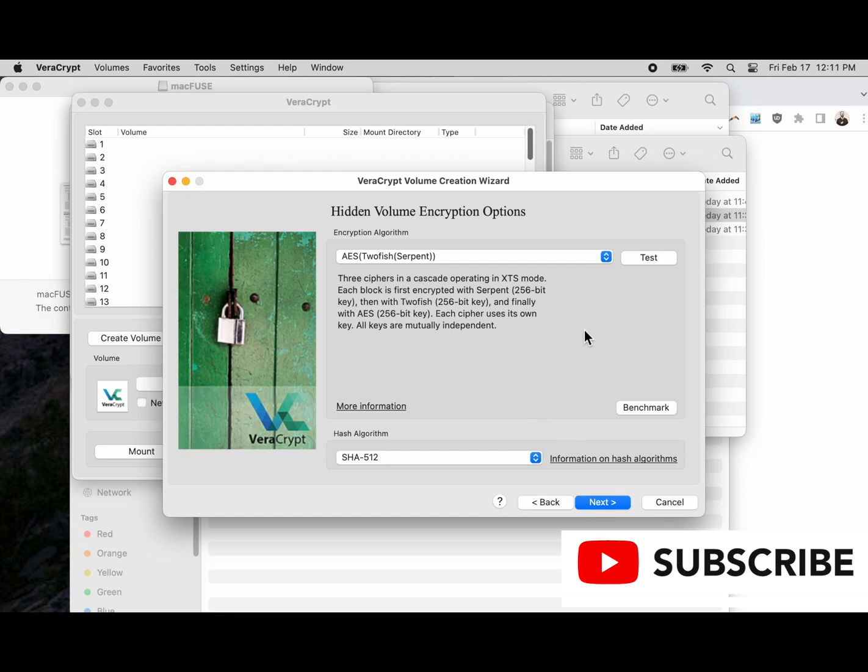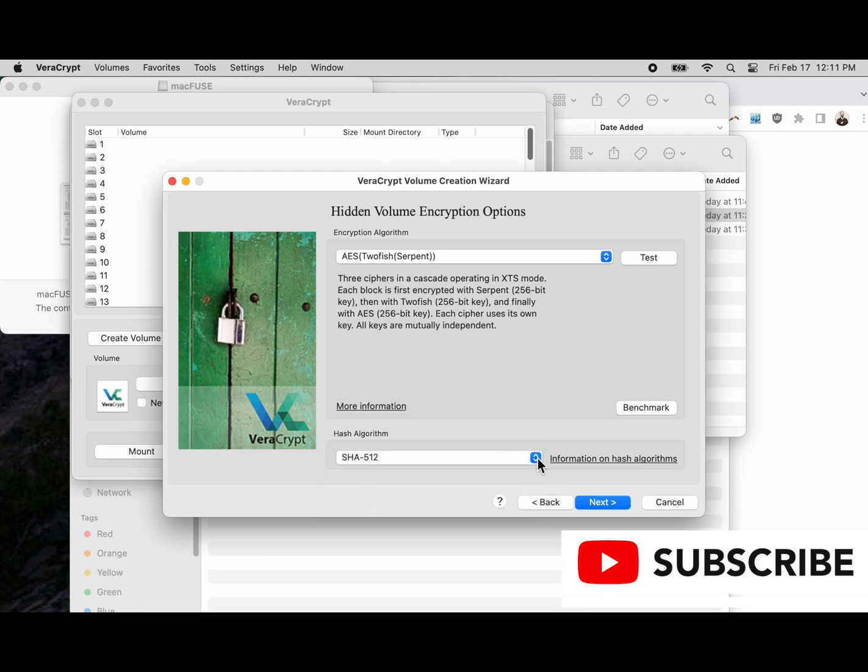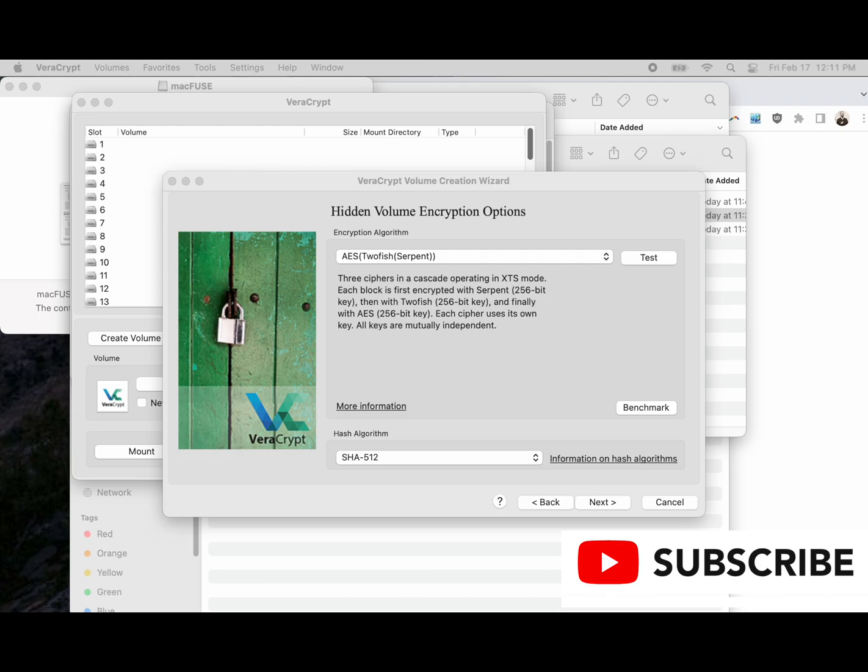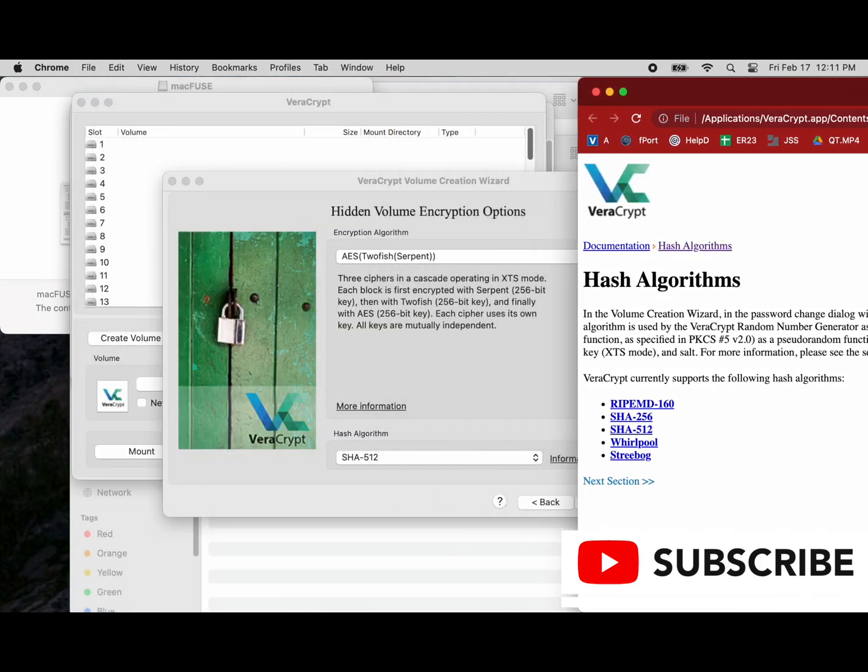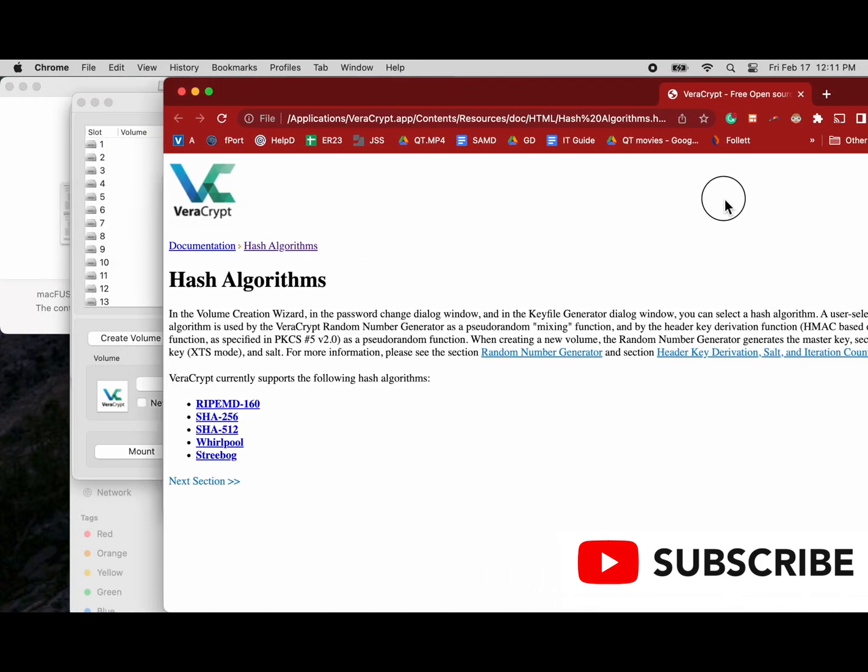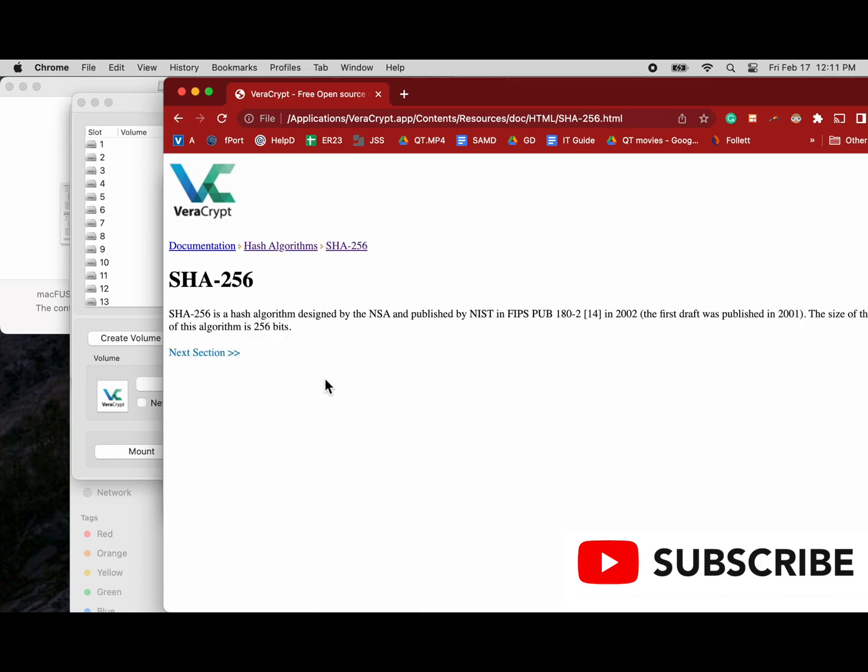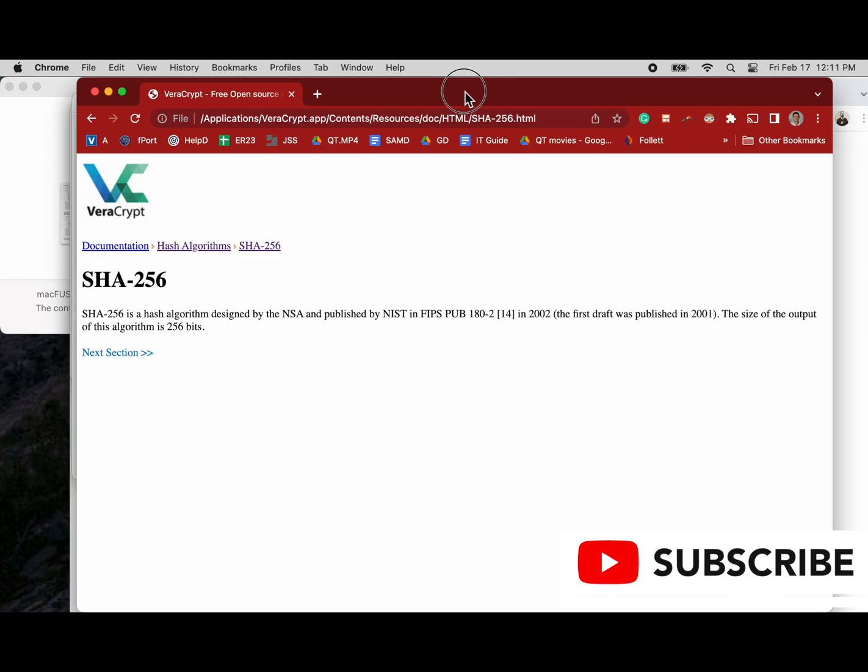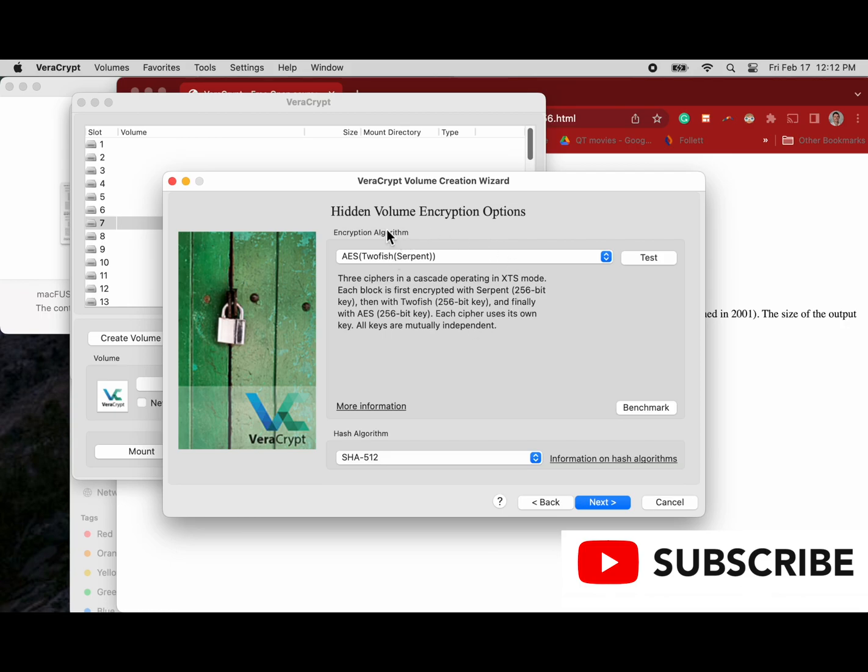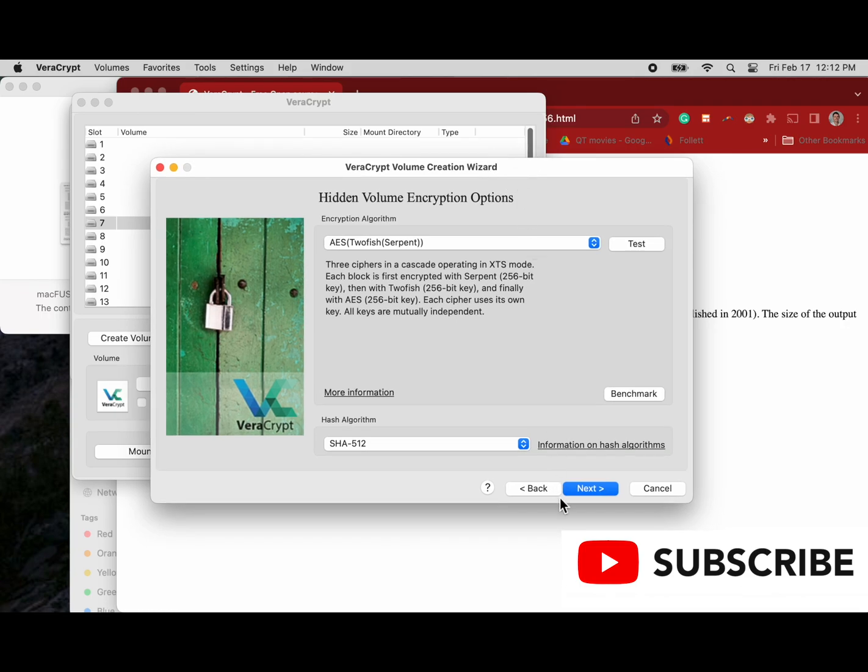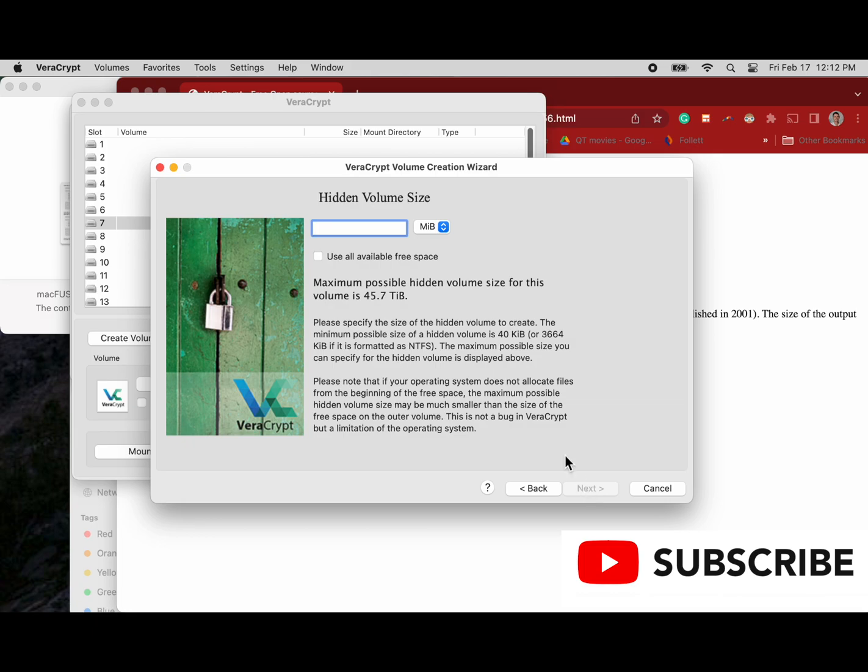In this case we're going to do an AES-Twofish-Serpent cipher cascade. You can read about these over here and check out what the hash algorithms are. For example, we have the SHA-256 hash algorithm which was designed by the NSA. There's just more information on this. Google's your friend. Learn about these. It's pretty interesting to deep dive this stuff. In my opinion, the more you know, the better your operational security protocols and toolbox can be. We've chosen our encryption algorithms and our hash algorithm.